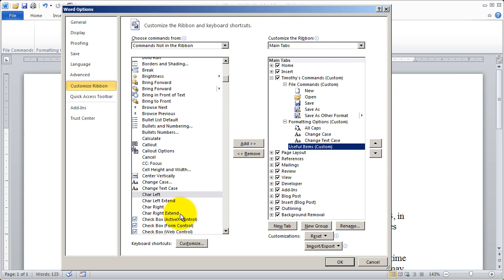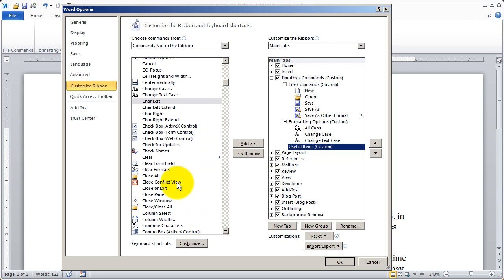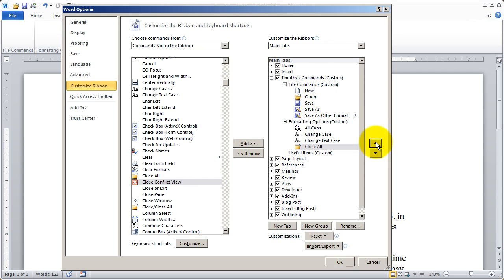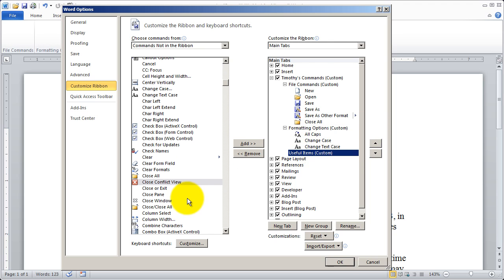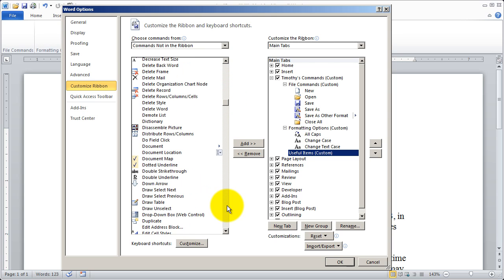I'm going to add change case and I'm going to add change text case. And under useful items, I'm just going to, well, there's a close all command. Some people like the close all option, but that really belongs more up here under file commands. So I'm actually going to move that up using my options here and then come back here and choose some other commands from this option.